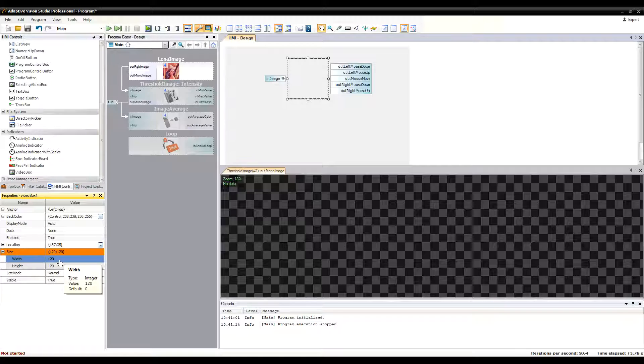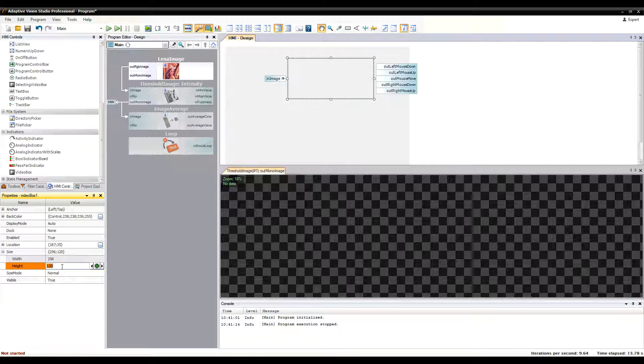Let's adjust the properties of the video box to make the displayed image look good.